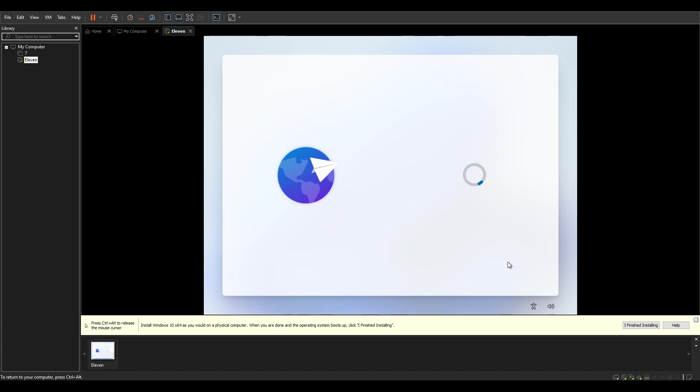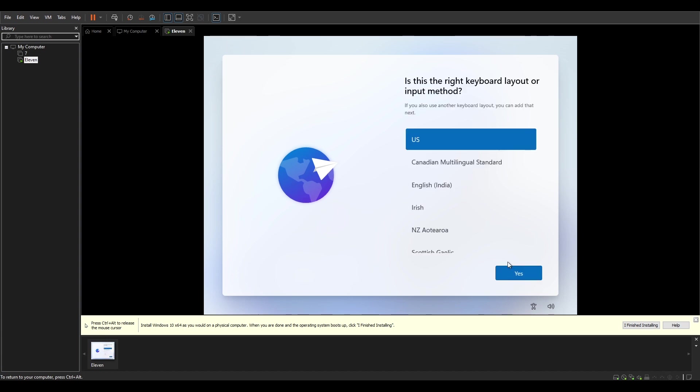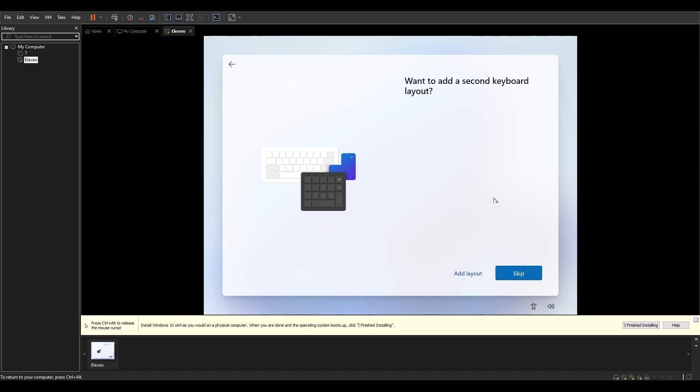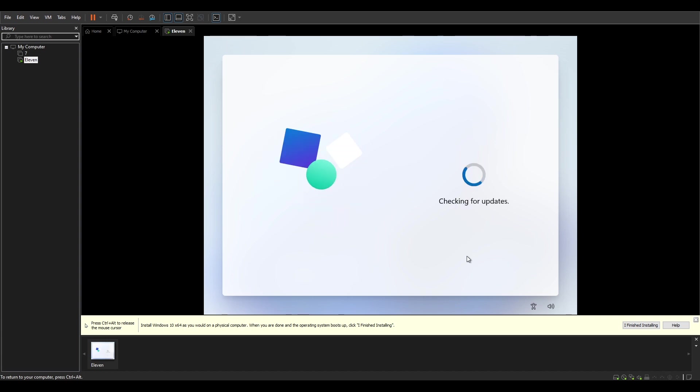We don't need to go through that. Right keyboard, sure. No need to add any layout for now. Let's see. Checking for updates. We're gonna stop this part, it might take a long time.